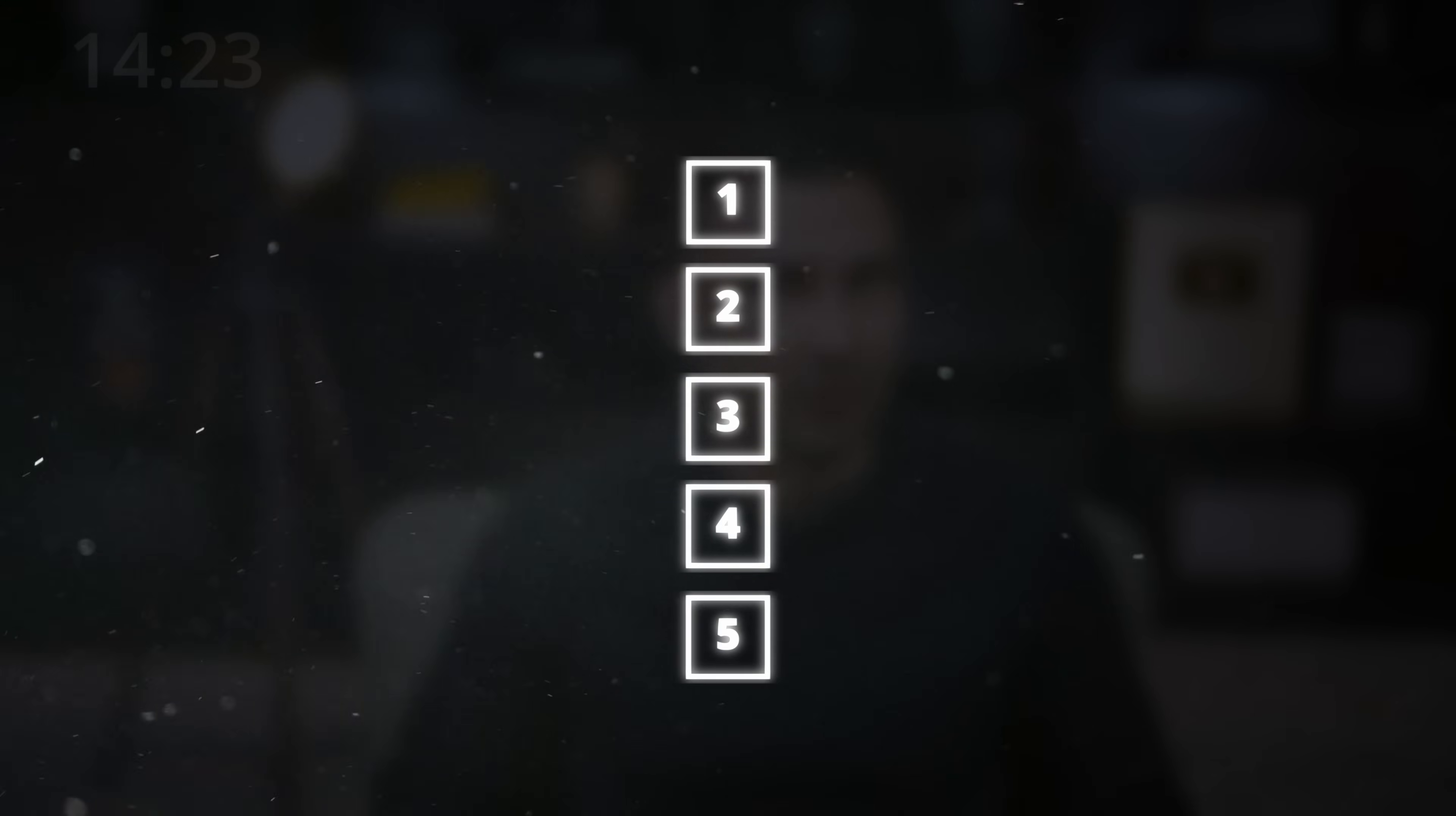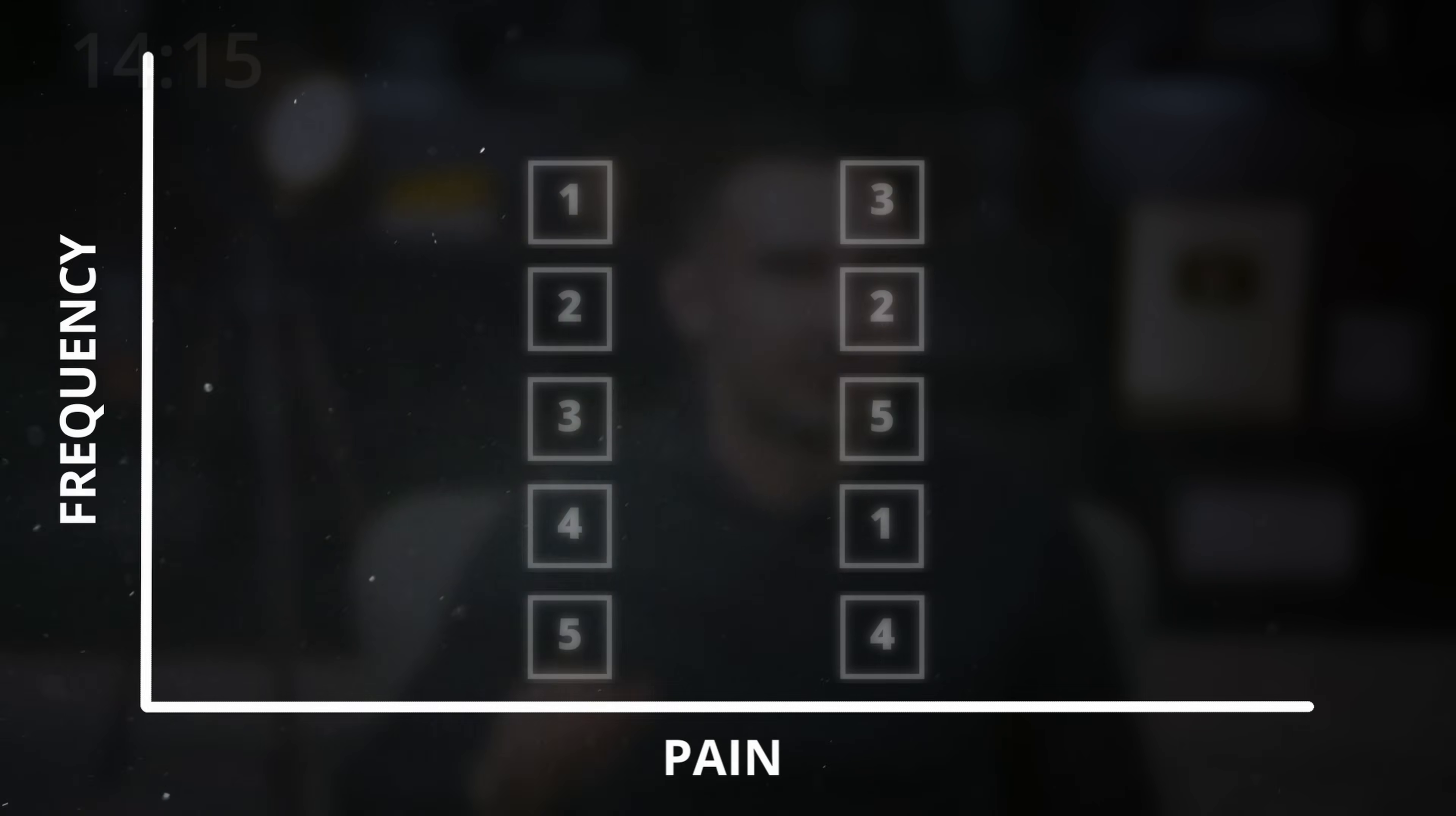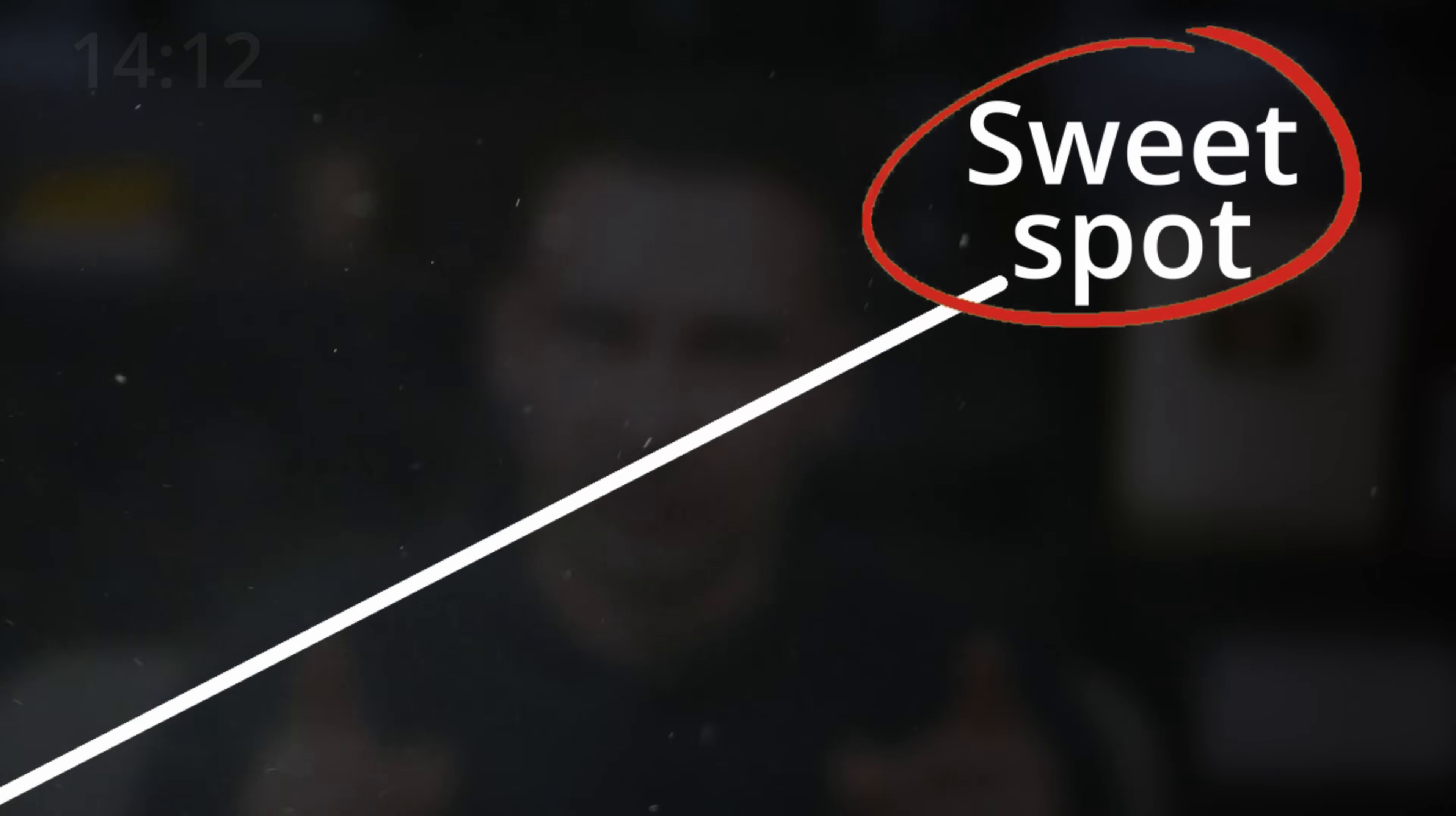To discover your problems that are worth solving, first brainstorm a list. Then ask your team to rank how painful and how frequent each one is. If it's painful and it happens often, it's worth solving. Once you've got your top problems and you think an app can help, it's time for step number two, use a no-code app builder.